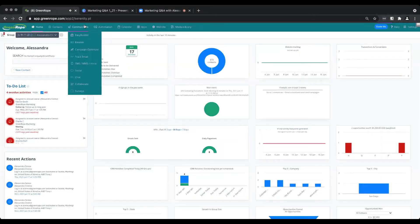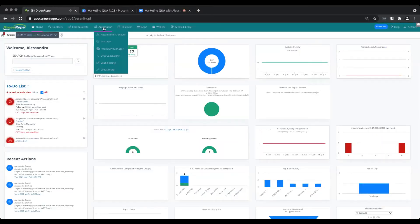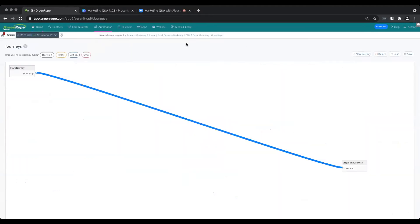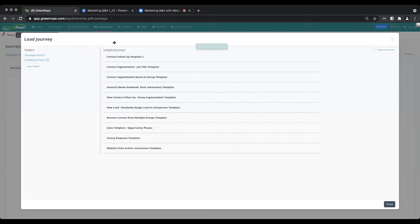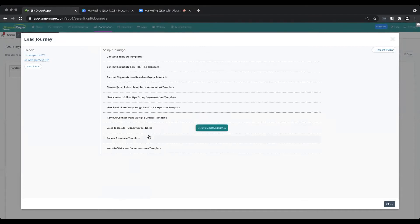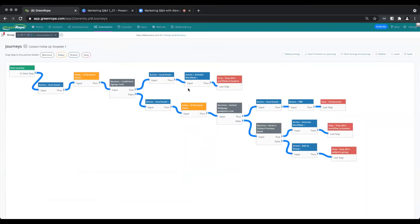Where you're going to find them within your account is under Automation and Journeys. If you hit the Load button, you'll see a folder here called Sample Journeys. If you click on that folder, there are 10 sample journeys that you can now use and customize for yourself.